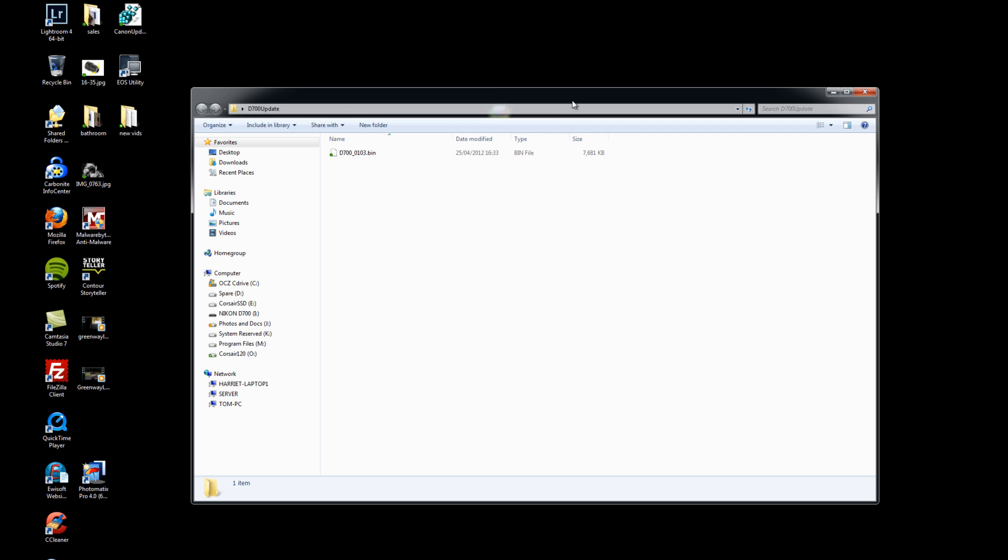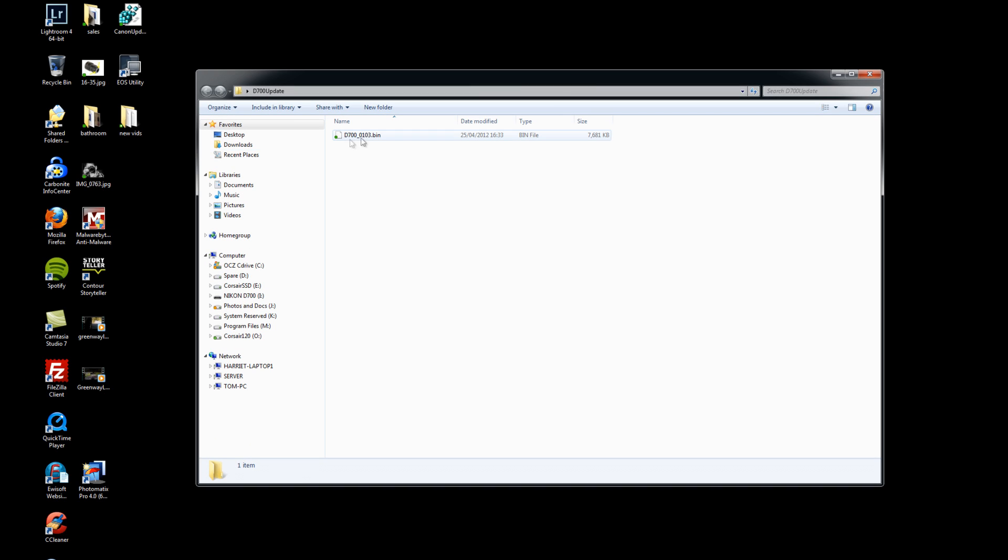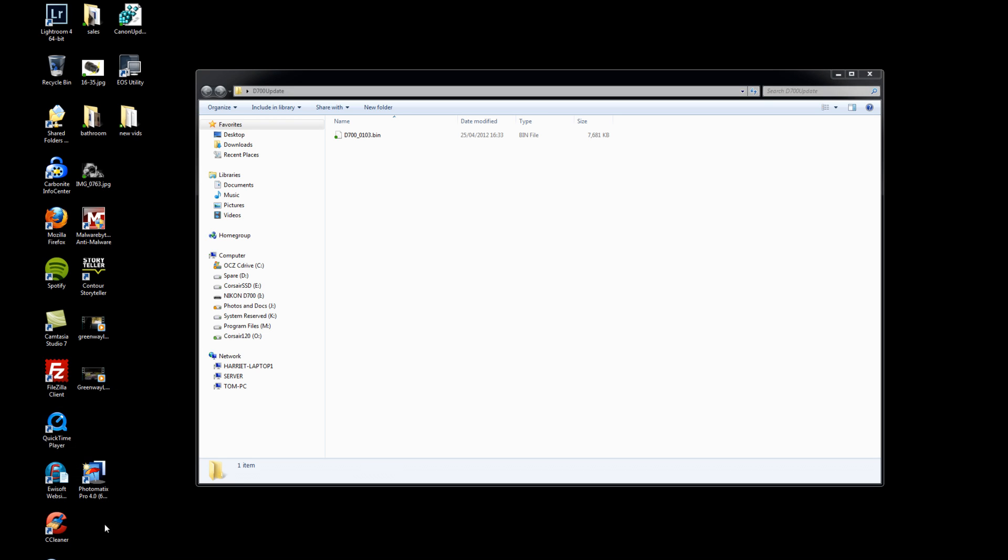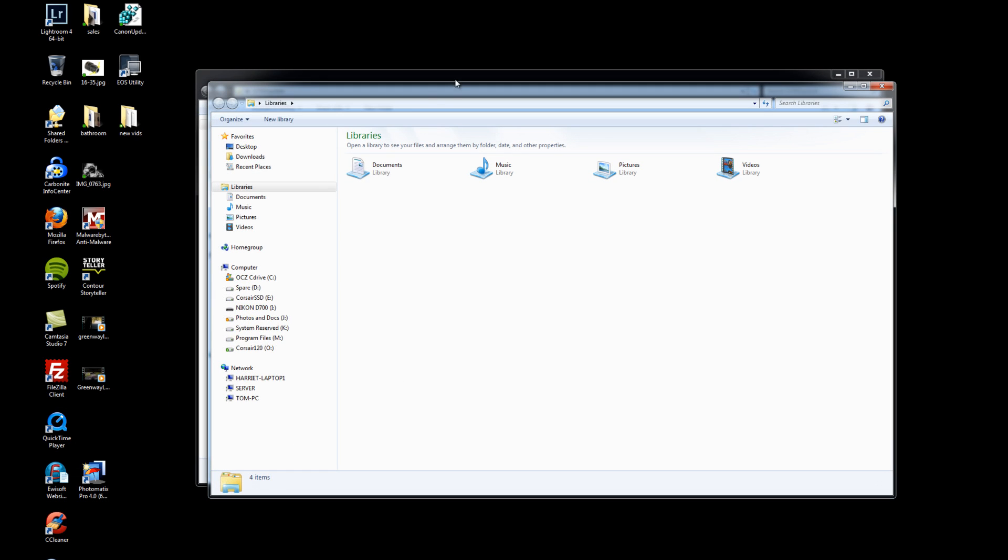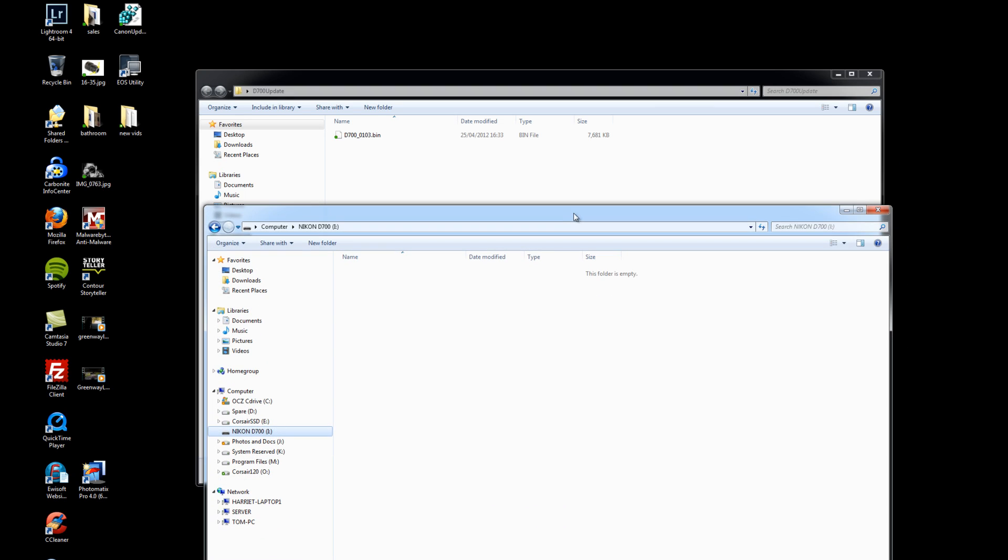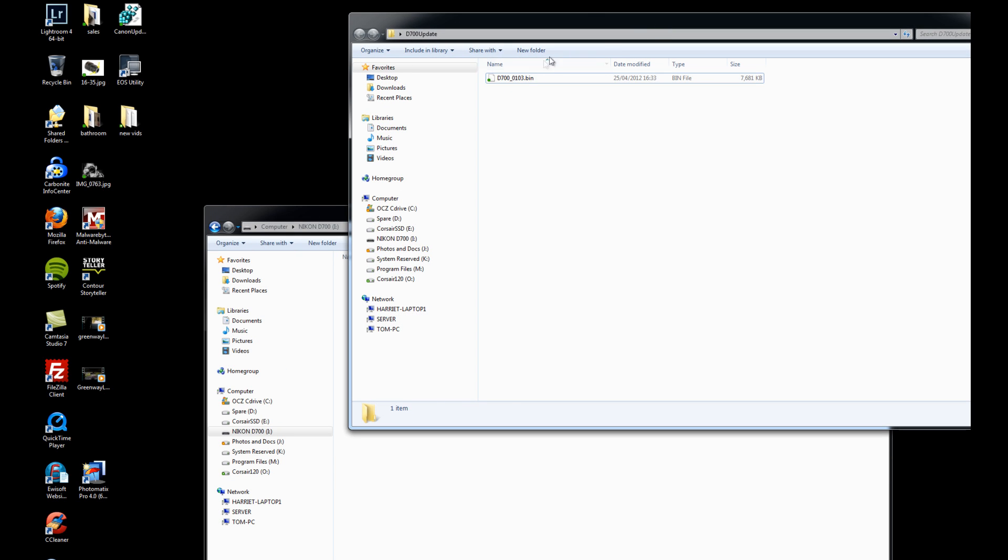We can get rid of that now. What we need to do is move this bin file that we opened up on our desktop and get that onto the card. So I'm going to open a new Windows Explorer window and I find my I: drive again which is the compact flash card.